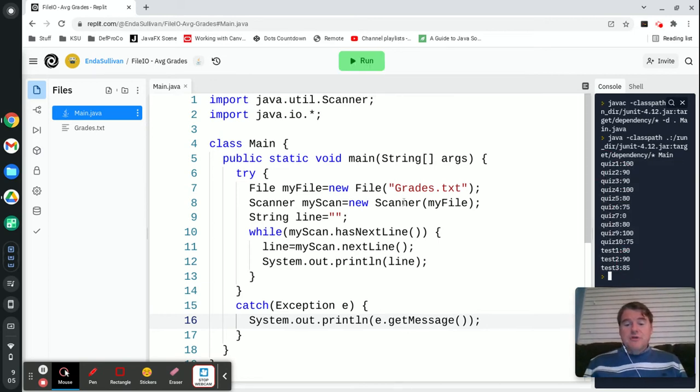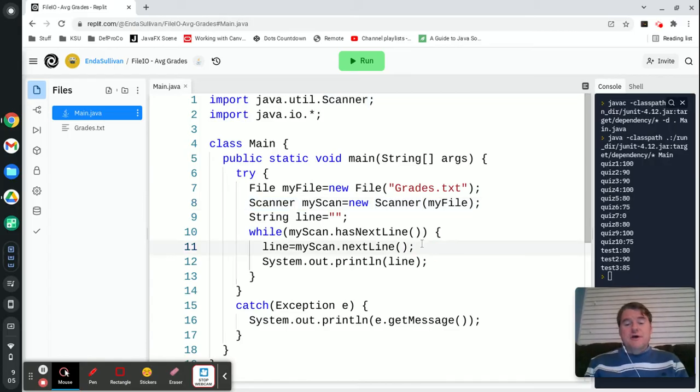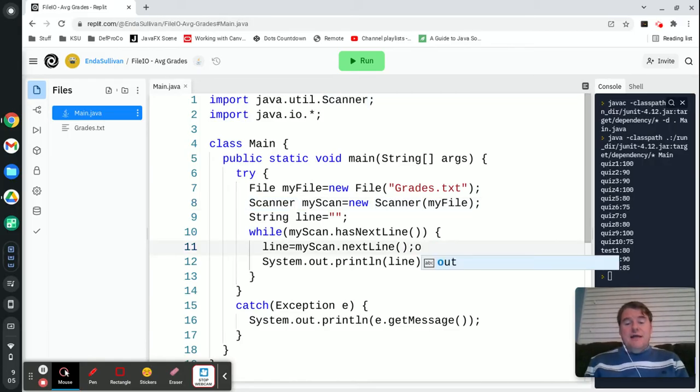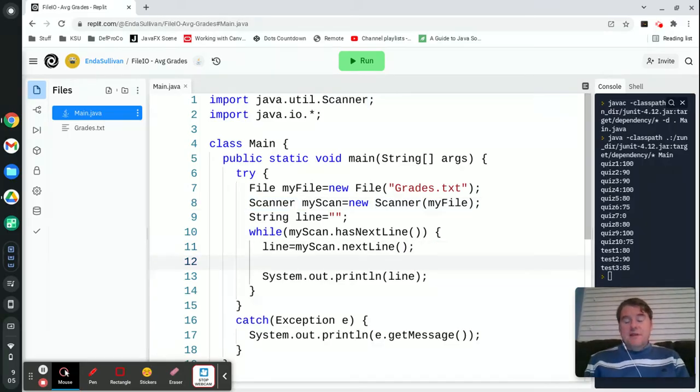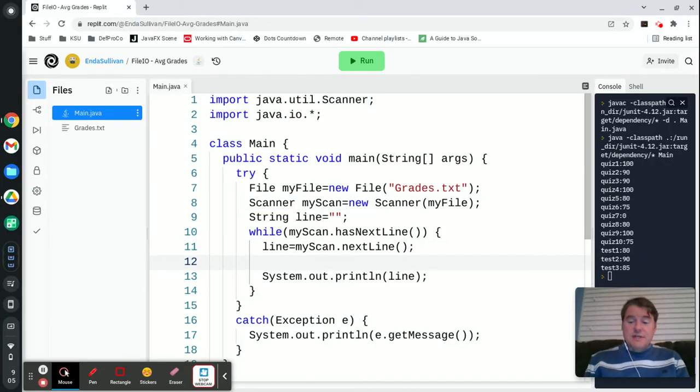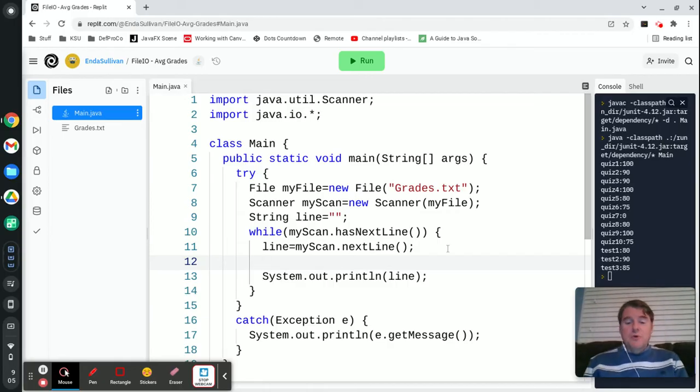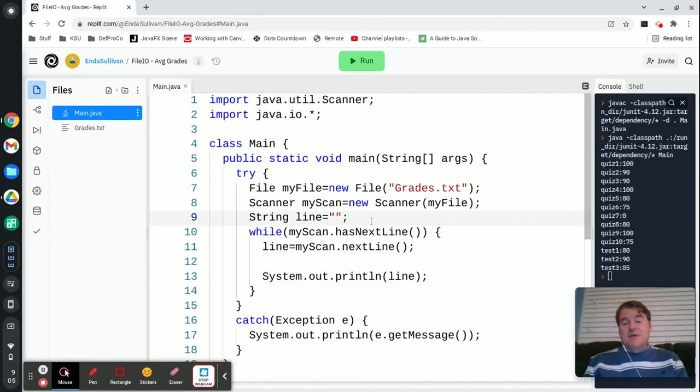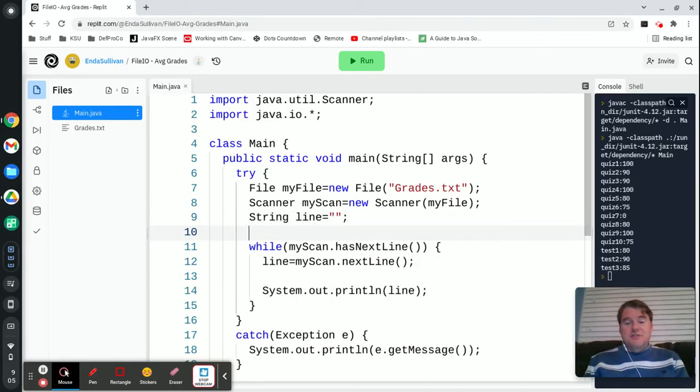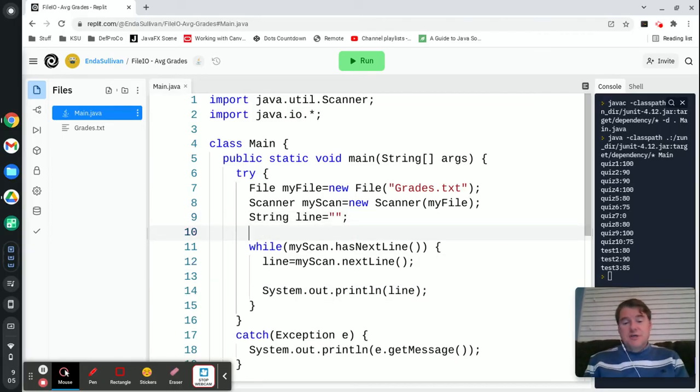The next thing that I want to do is I'm going to look at each of those lines and if the line has a quiz in it, I'm going to add it to a quiz average, and if it has a test, I'm going to add it to a test average.